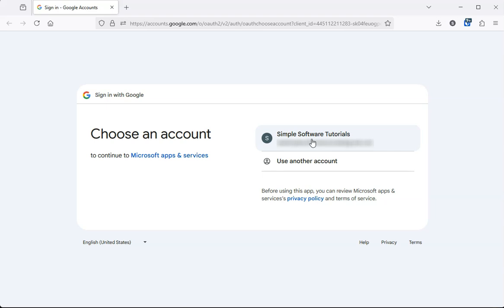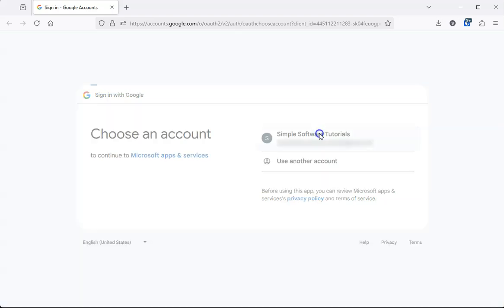If this isn't the account you want to use, you can click on use another account. But this is the account that I want to use, so I'm just going to click on it.